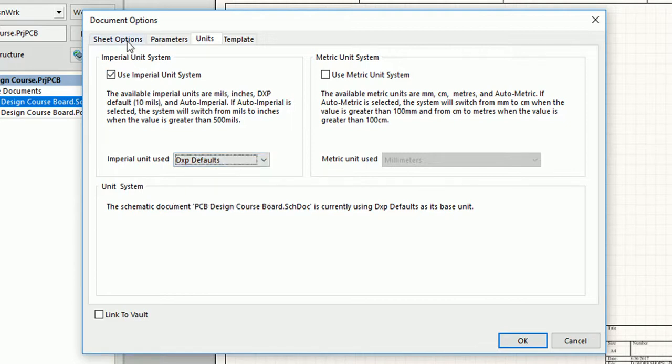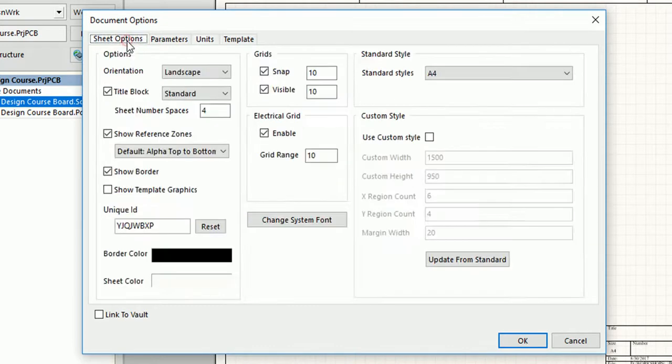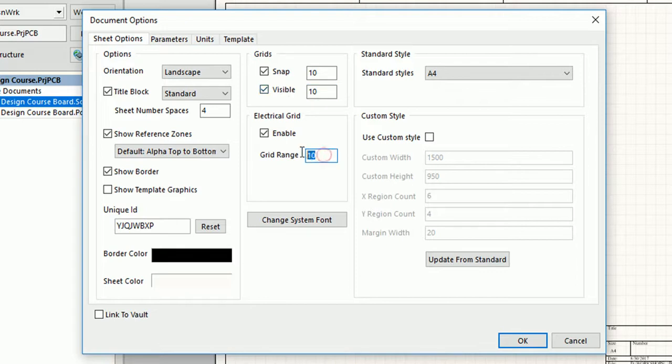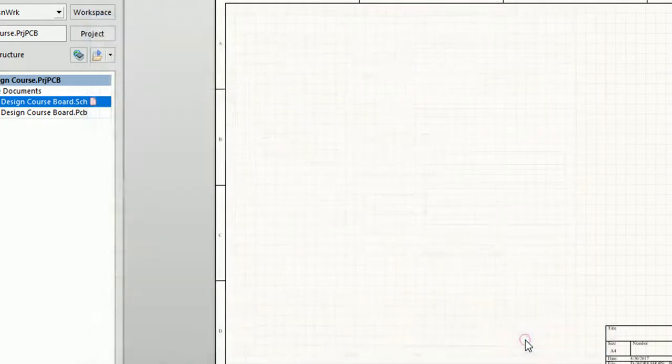Next, click on the Sheet Options tab and enter the snap, visible, and electrical grid values that you need. If you have selected DXP default as your unit and now you enter 10 here, this means that the grid will be 100 mils.